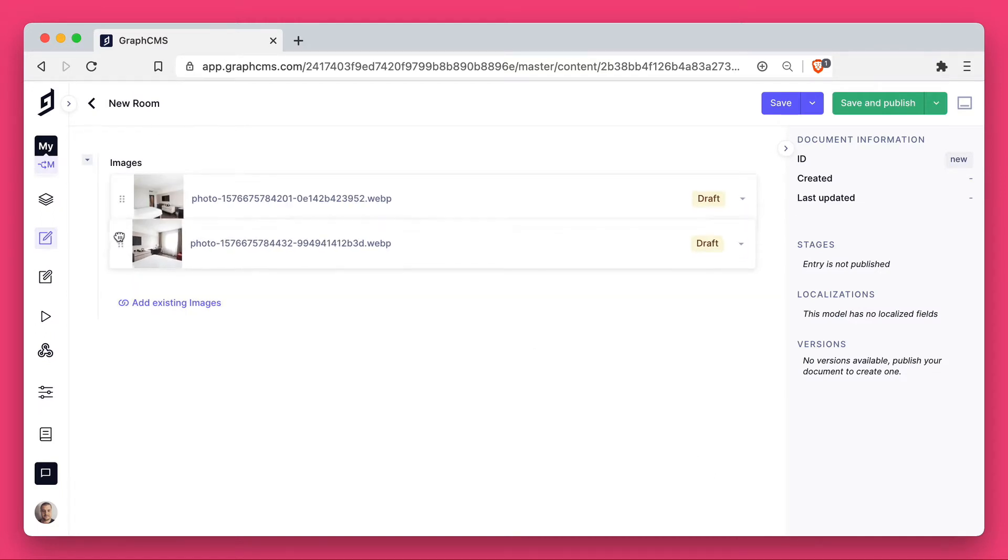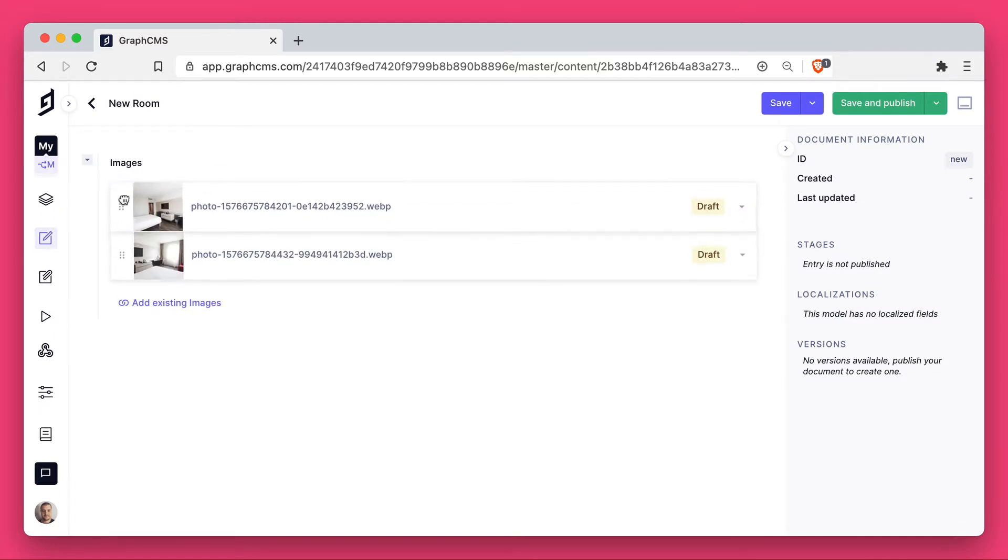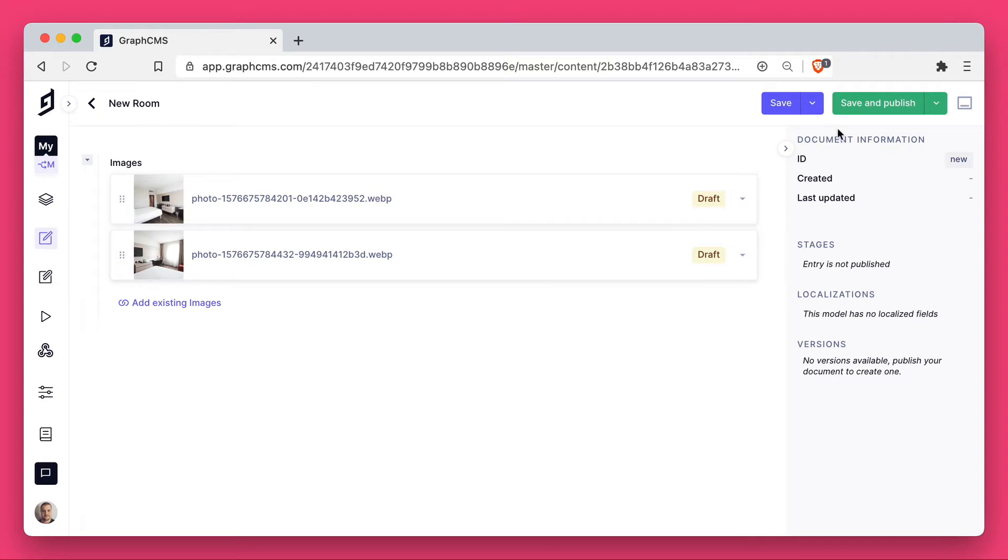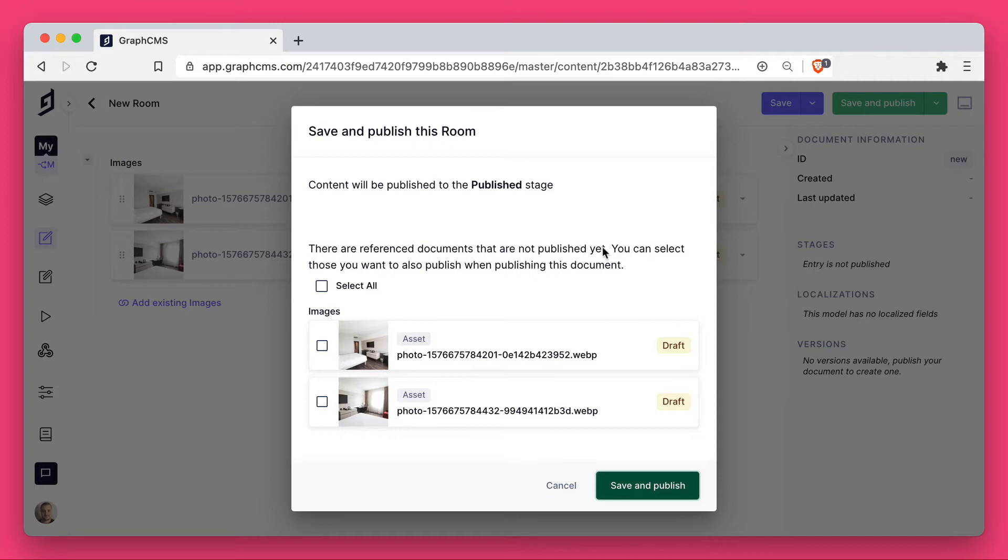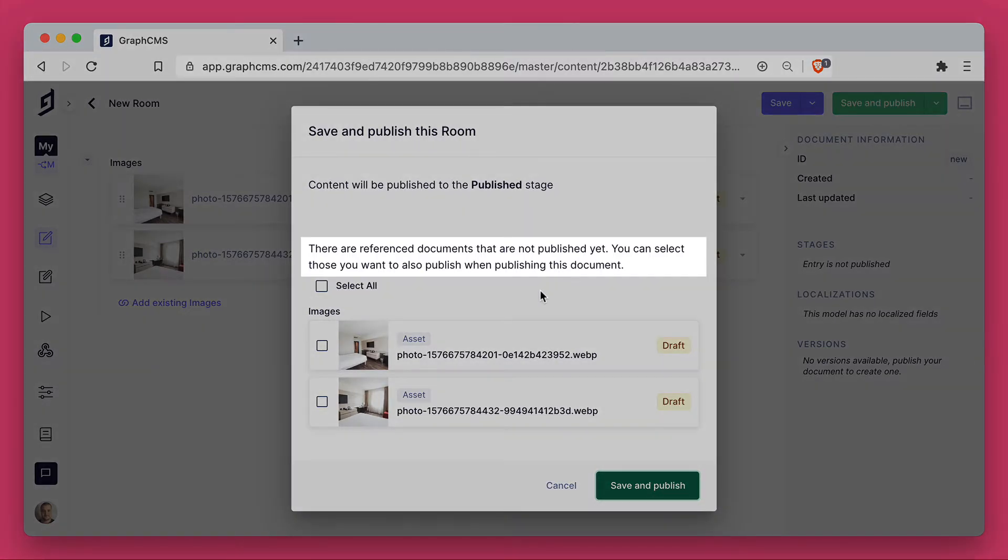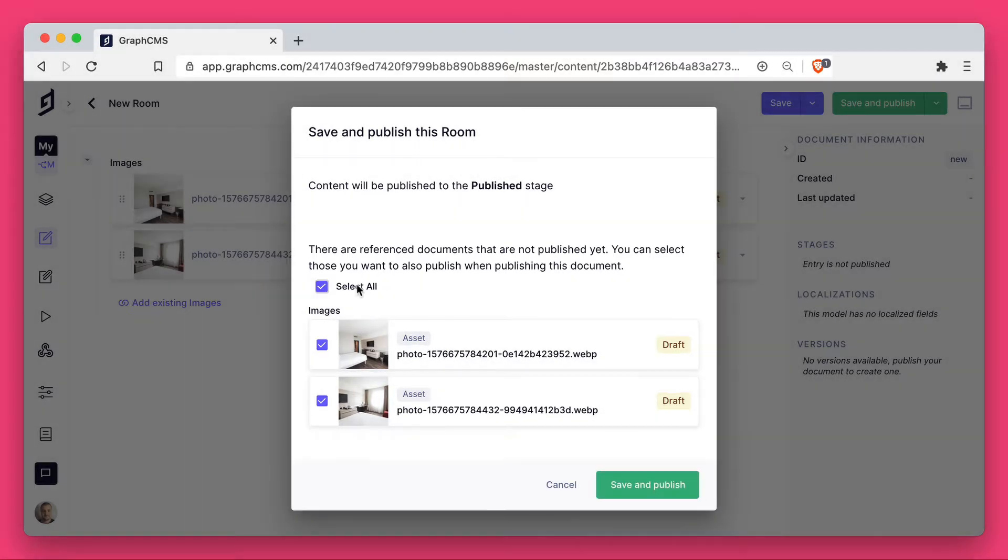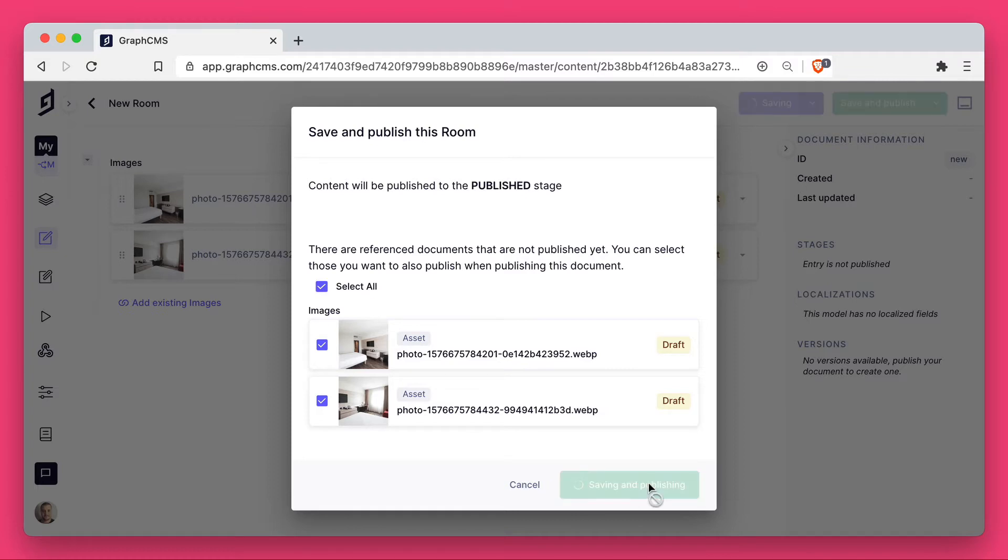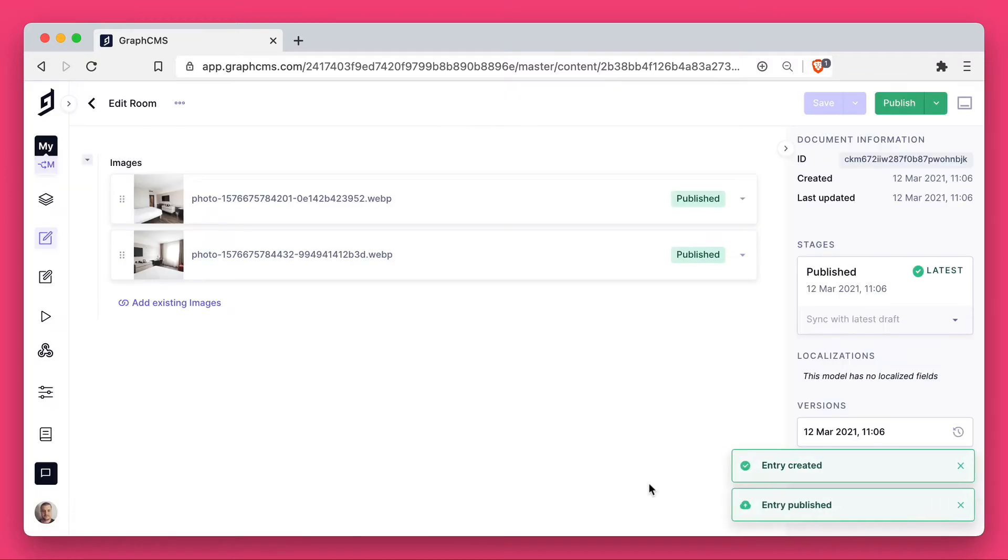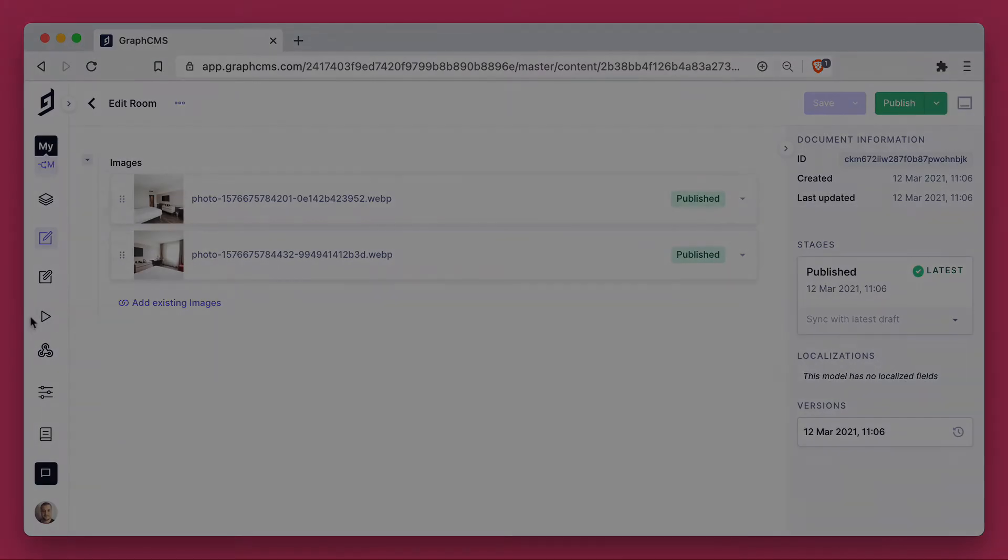Because we allowed multiple, we can also change the order in which these images are returned. Let's go ahead and save and publish, and you'll notice because these assets are new or have changed, we'll need to publish these assets as well, because they are treated as first-class citizens and they are their own content entry types.